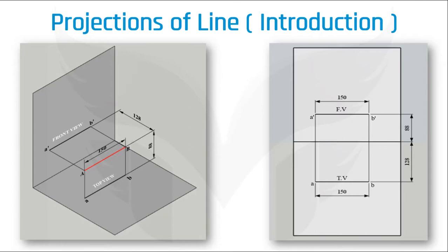And then we will see how the front view and top view of a line will appear on the planes. And finally, we will see how to draw them on a flat sheet of paper.